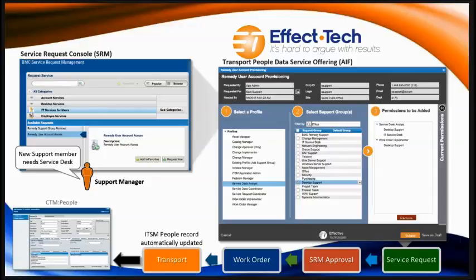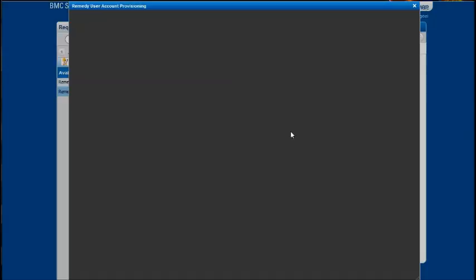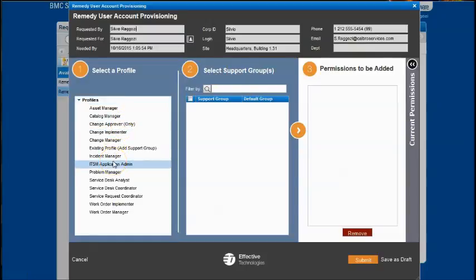Let's take a quick look at a demo of this process. Once we have enabled this service request, we'll be able to see the Remedy User Account Access service request. We'll go ahead and request this now. Here's the interface — all my details are along the top.